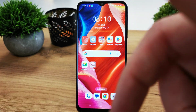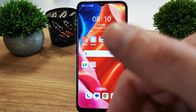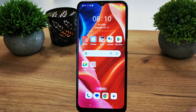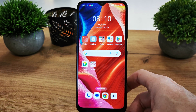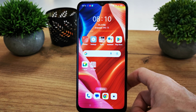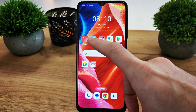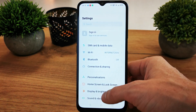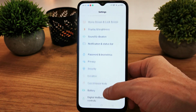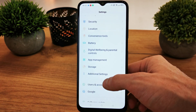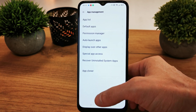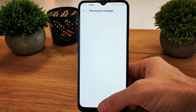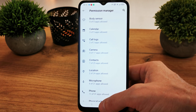Hi, welcome back. Today I'm going to show you how to manage your app permissions in your Oppo A16. Firstly, go to Settings and search for App Management, then go to Permission Manager.